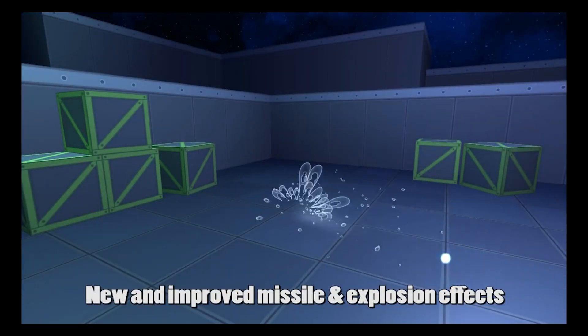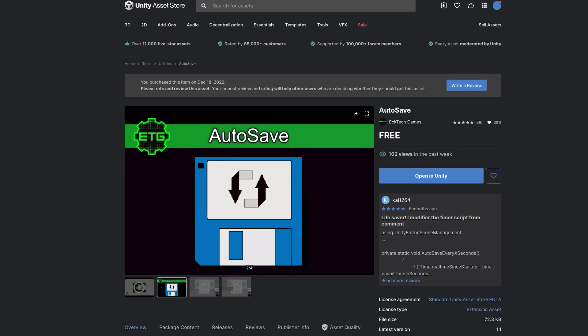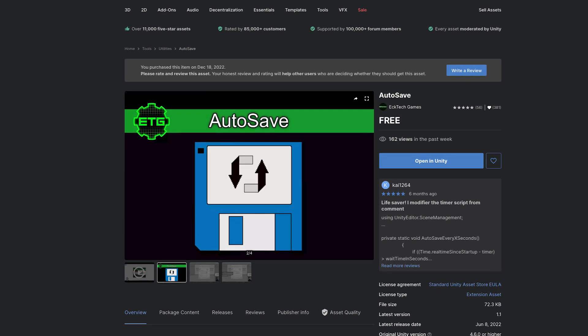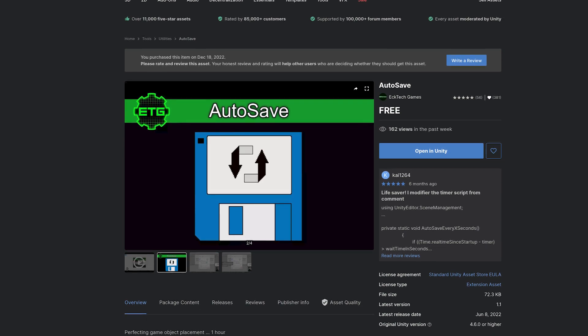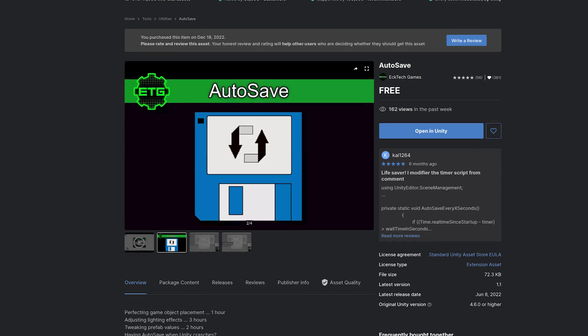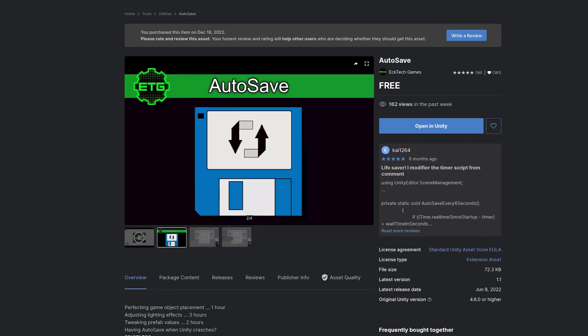The last one is not specifically for AR, but it's called Autosave and it does exactly what you think — it autosaves your game scene. Everyone knows how awful it is when your editor crashes and you lose your data, so this is a very handy little asset for any kind of development work.